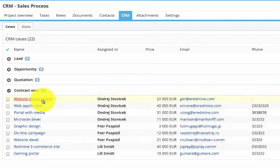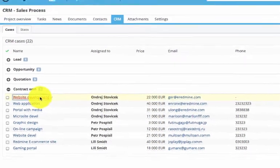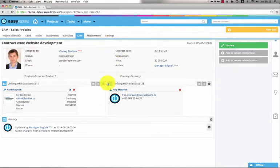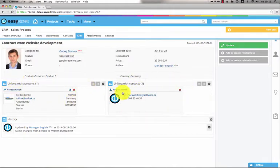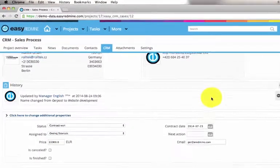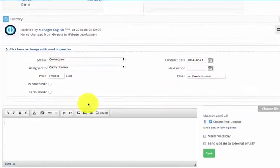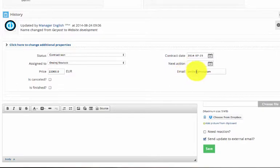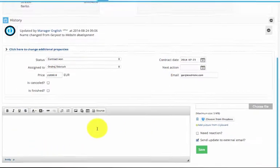If you open the CRM case into detail, you can see the basic information about the case, linked accounts and contacts, and the history of updates. You can easily update the CRM case, change any information, and send an email to your customer. So the communication can be done through CRM case updates.